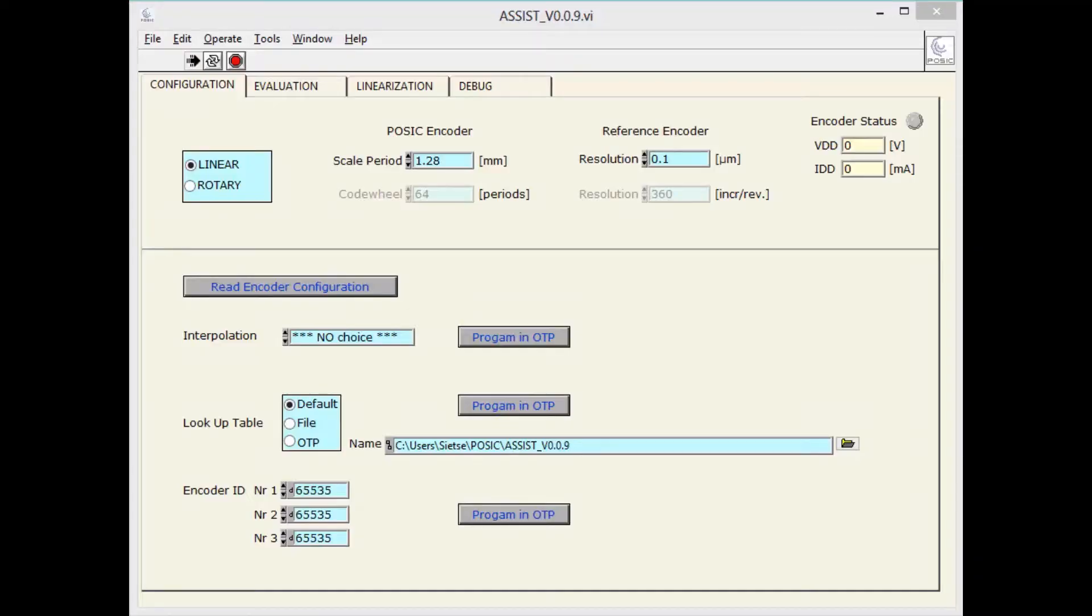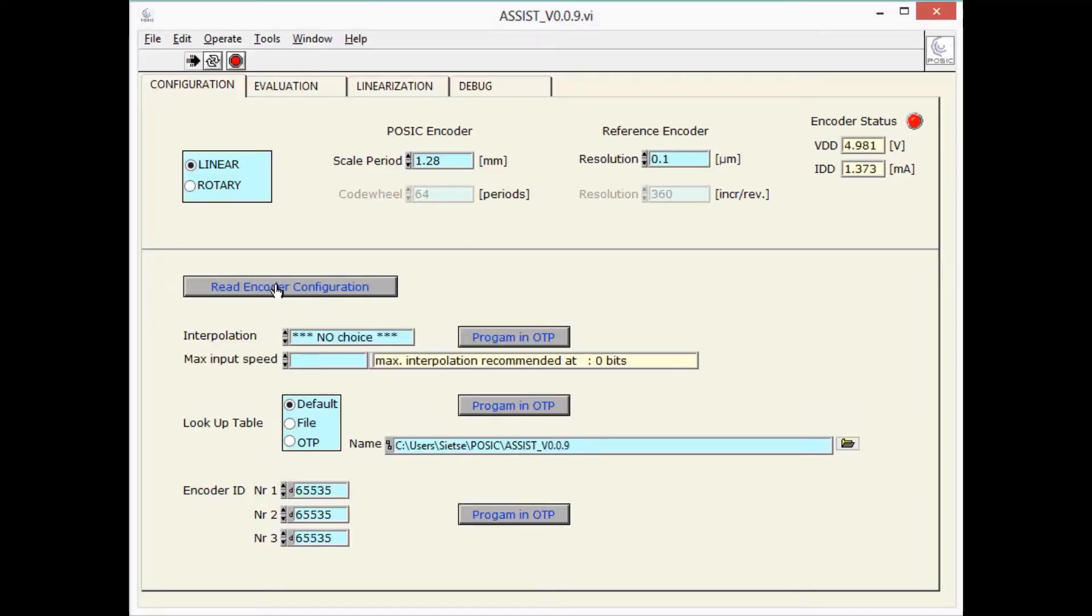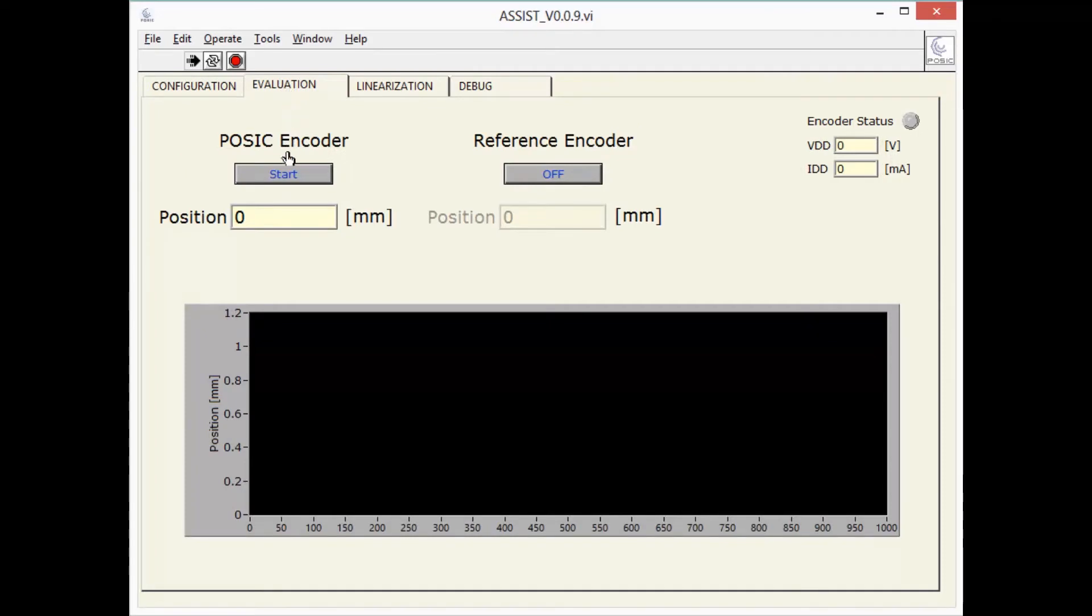I connect the interface board to the PC, start the assist software and press read encoder configuration. I go to the evaluation window and start the position measurement.